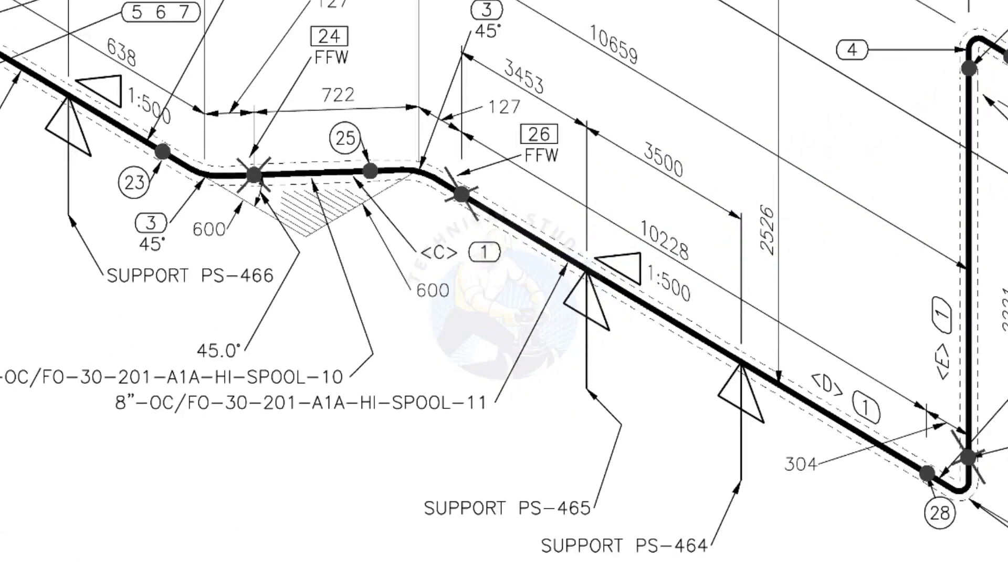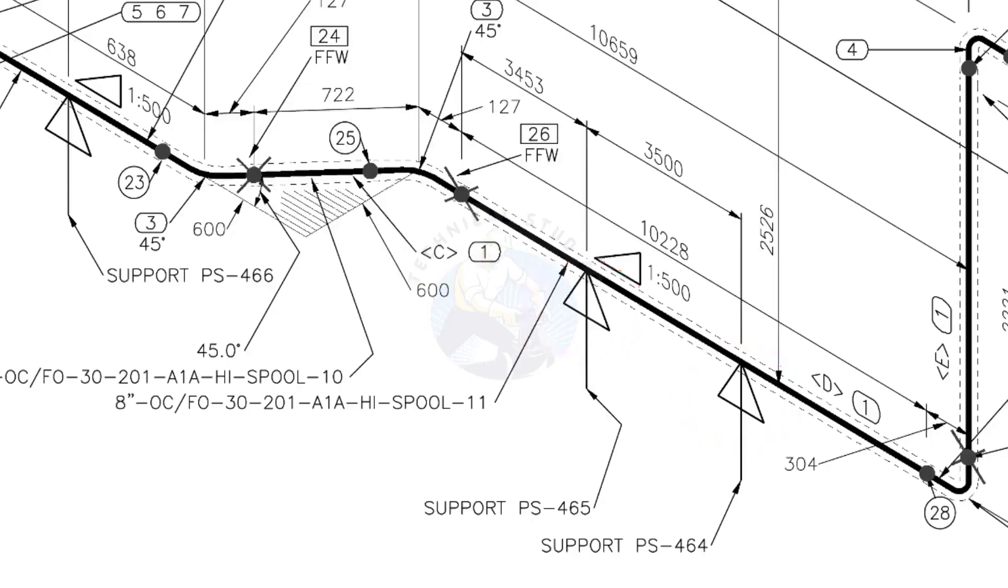See the locations of the supports. During the fabrication, the pad plates may be welded on the pipe. Here, the distance to the pad plate is given from the end of the pipe. Do not consider the extra length when you fit up the pad plates.